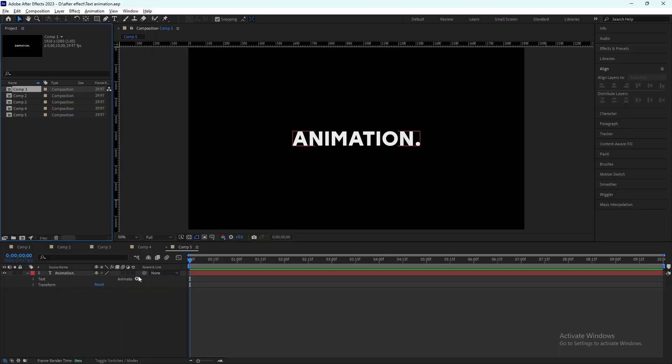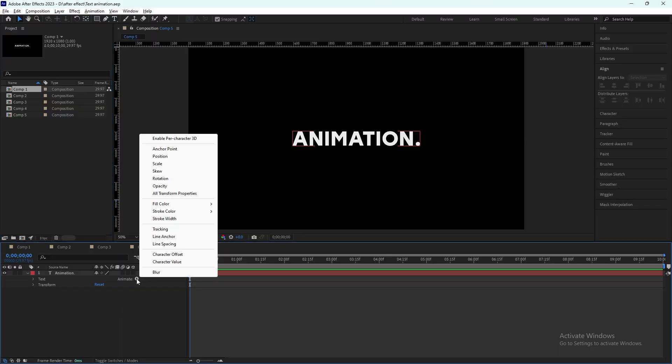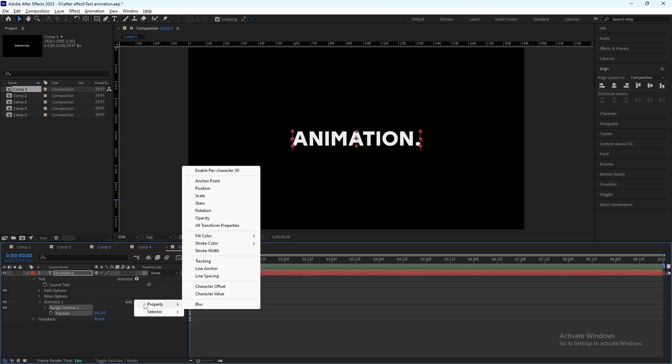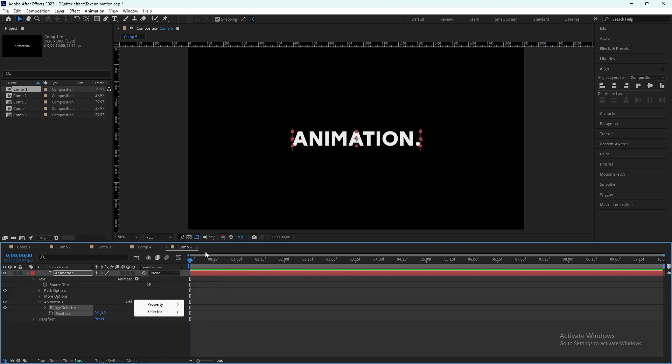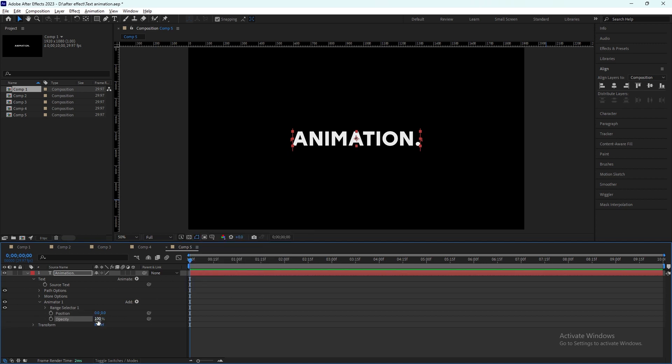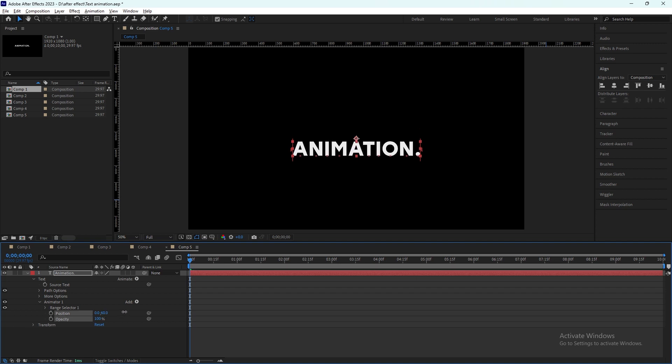You will have a second option, so click on that properties and select opacity from there. We will change the position, drag it down a little bit here it is, and opacity will be zero.